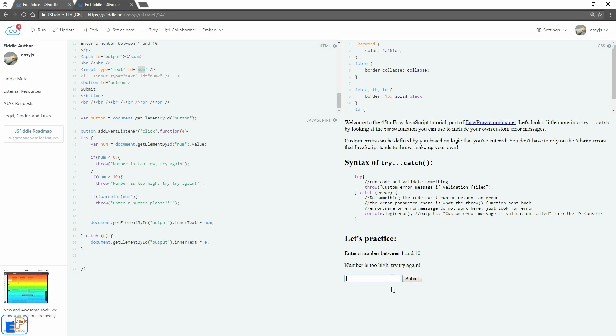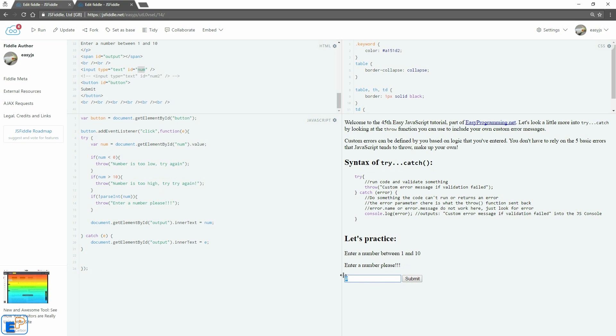And let's say if I enter the letter T again. It says enter a number please. It is not a number. If I enter a symbol, enter a number. If I do nine, there you go.